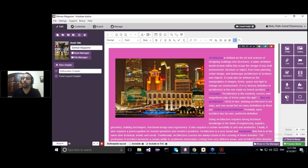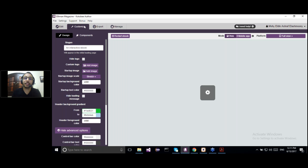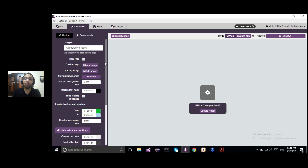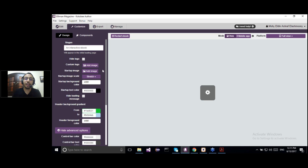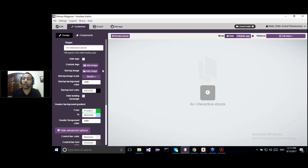After creating the content of your eBook, we move forward to the Customize panel. In the Customize panel, you're basically experiencing the feel and look of your eBook — the final end result. It's divided into two sections: the Design section and the Component section. In the Design section, you're adding your own logo at the beginning of the eBook and adding a startup image.